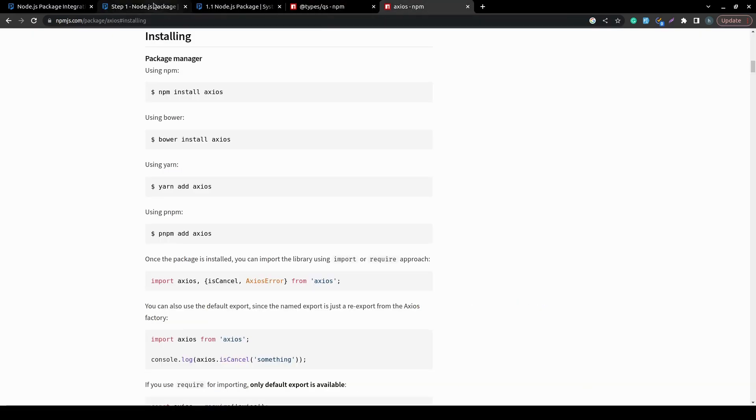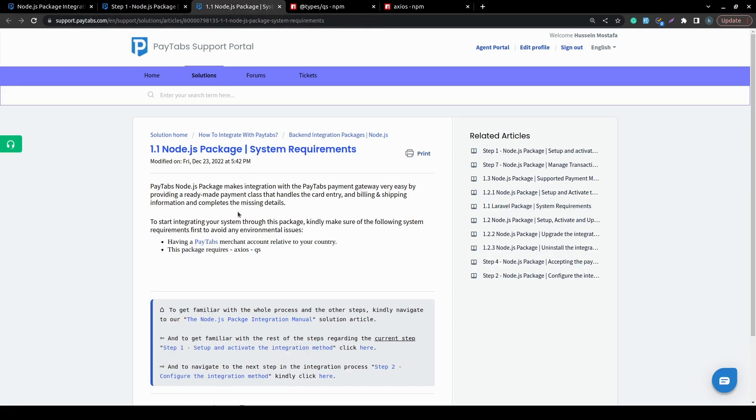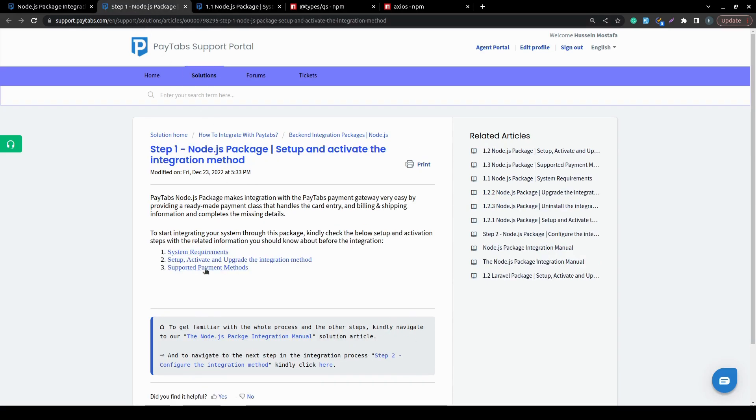And now, after having these packages and the Node.js package we have and the PayTabs merchant account, you will be ready to start integrating with us. And now, let's move to the next part of step 1, which is setting up and activating and upgrading the integration method.